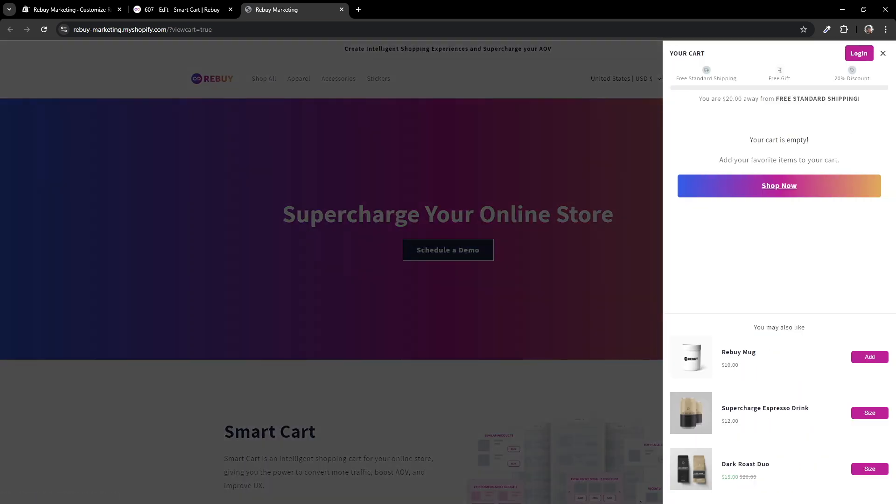In some cases, this may not happen on your theme, even if your theme's cart type is set to page. So in this case, if you're unable to get the smart cart to show, we'll have to dig a little deeper into some code.